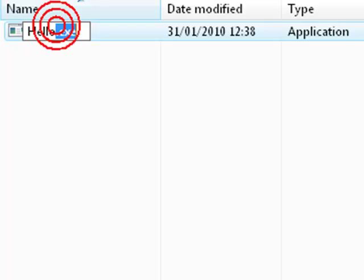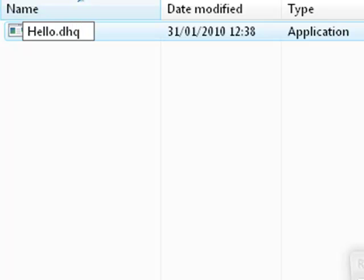And this is exactly how you create your own file types. All you do is change your extension, so .dhq for example.